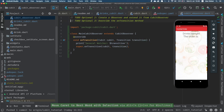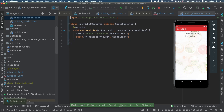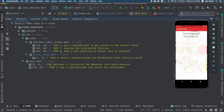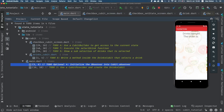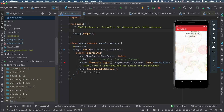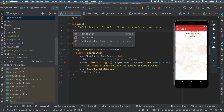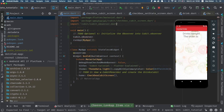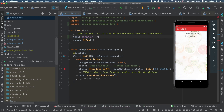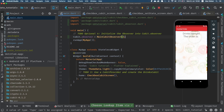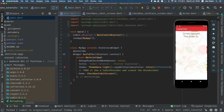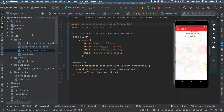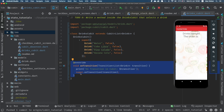We created the observer, extended it, and overrode the onTransition method. One last optional thing: we have to call into Cubit the new observer we created — we call Cubit.observer and pass in an instance of MainCubitObserver. Now whenever something changes in our Cubit we will see the information here. Because we have only one Cubit, we will get two prints whenever we change the state inside of the DrinksQubit — one from the local onTransition and one from the observer.